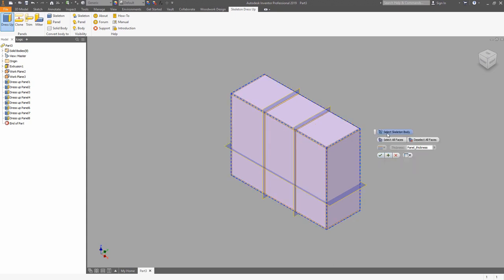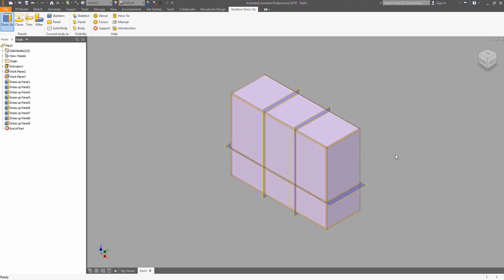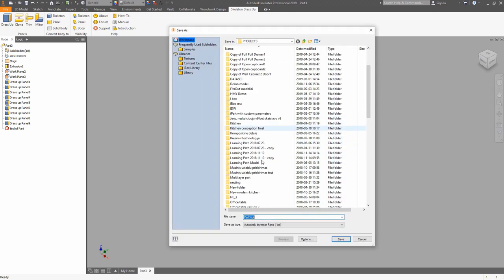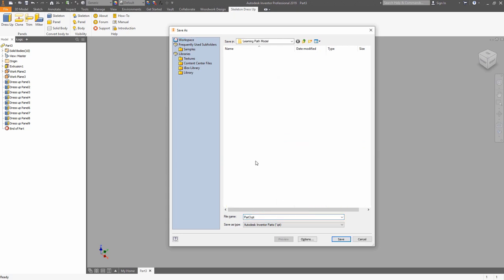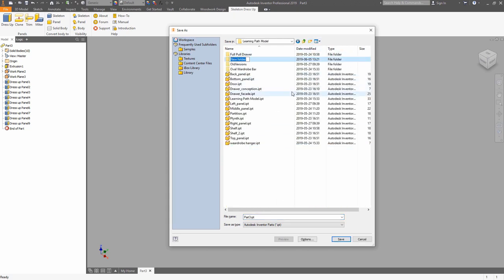Now we can do the same to the bottom work plane. So now we have a closed box covered by the panels. We can save the project in our workspace and make a new file — like a closet with a coat rack — and give it a descriptive name.